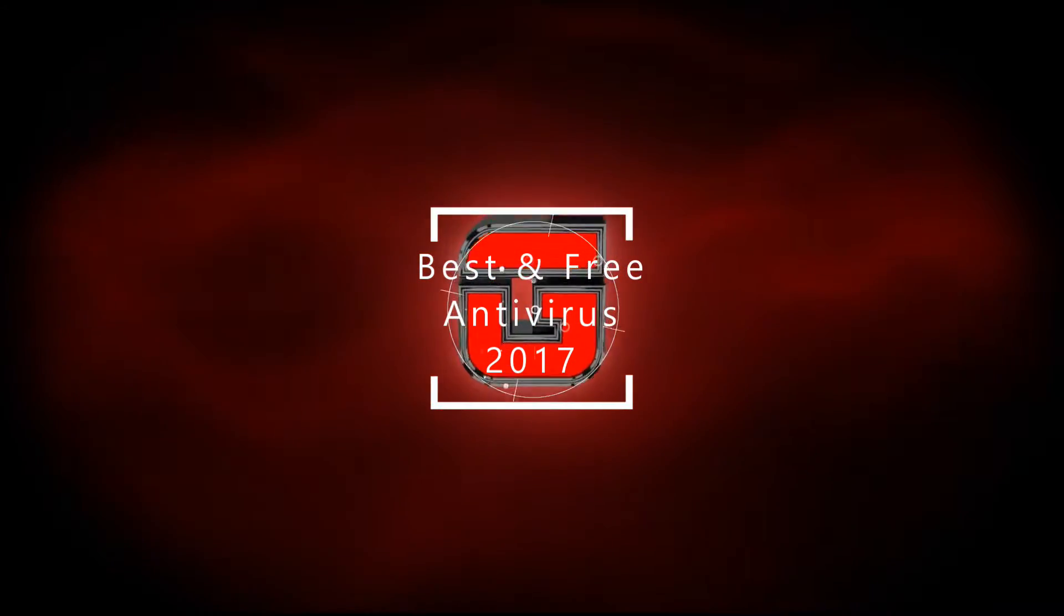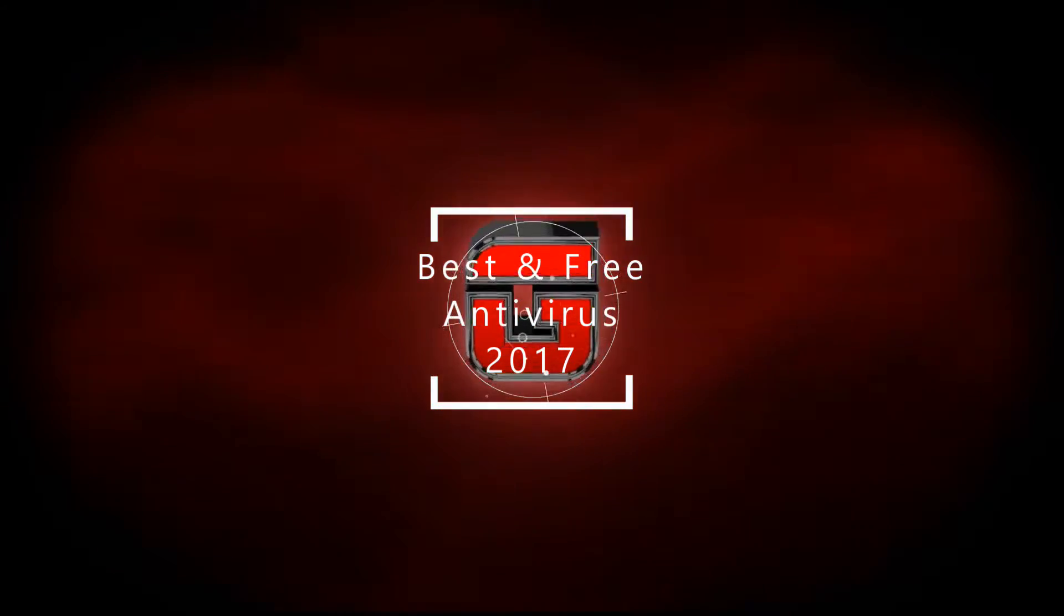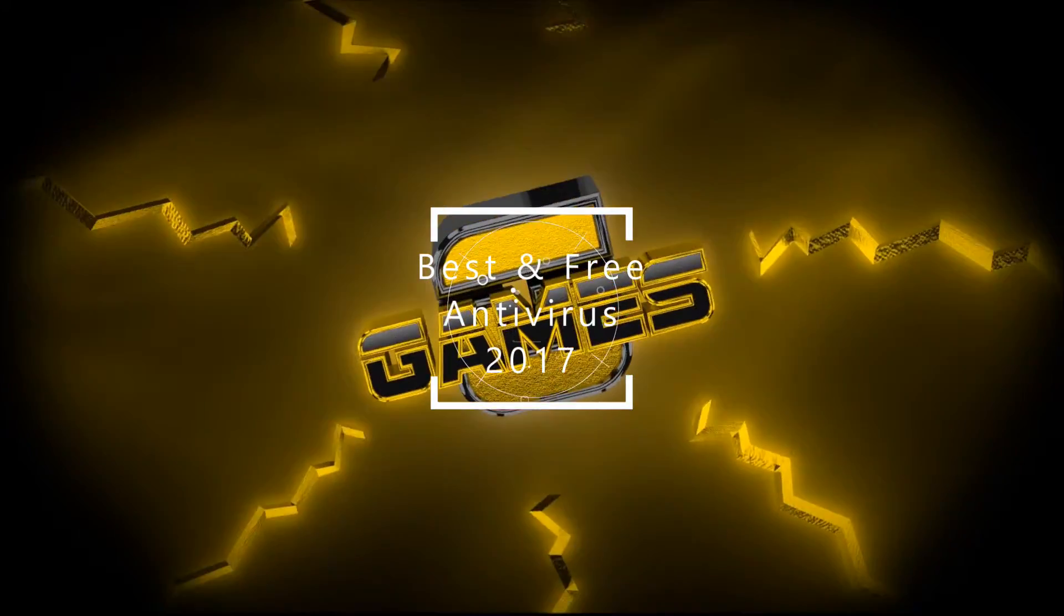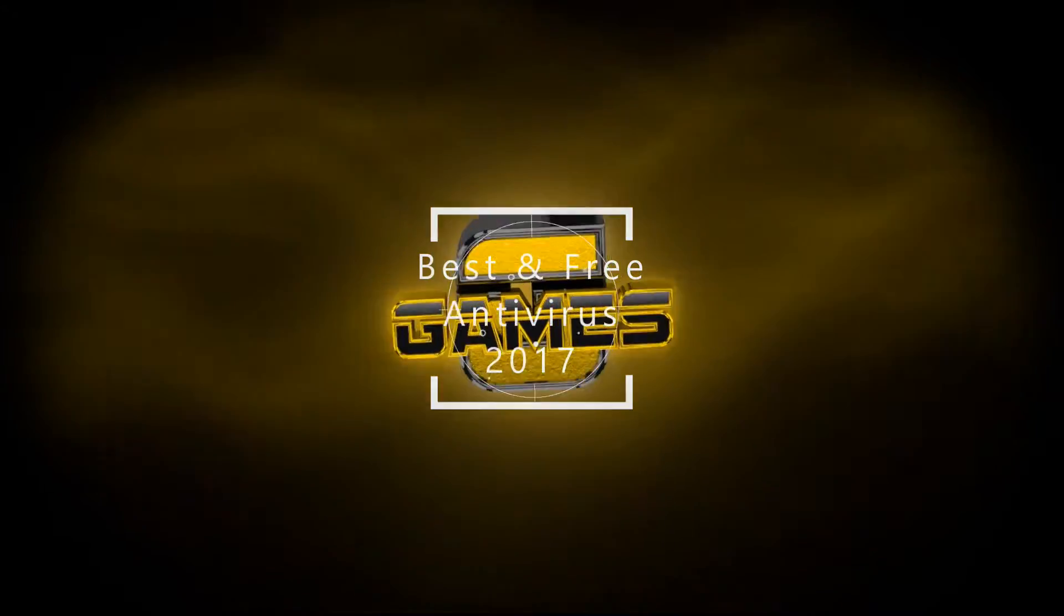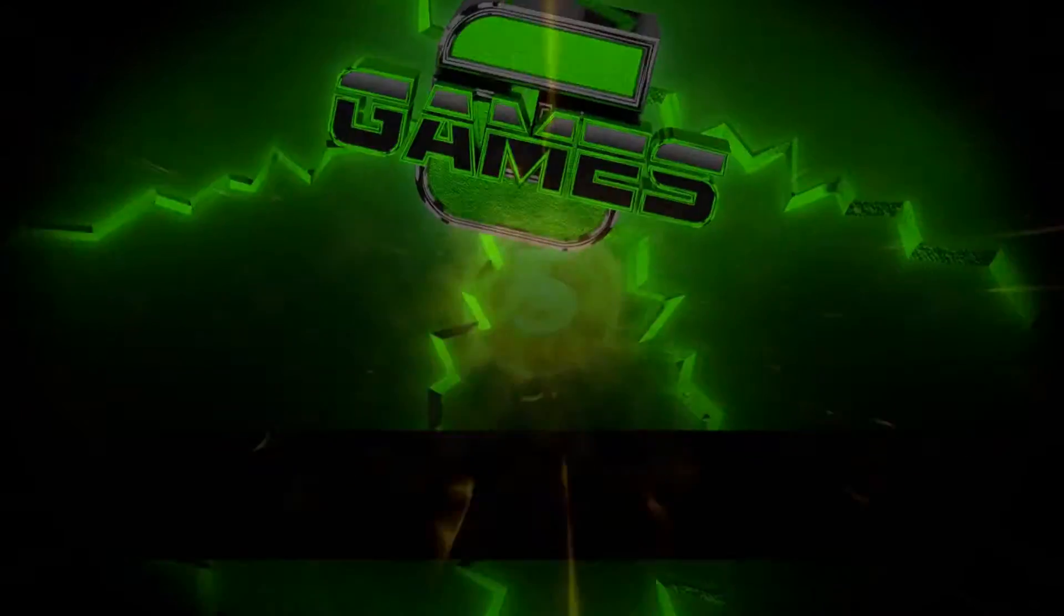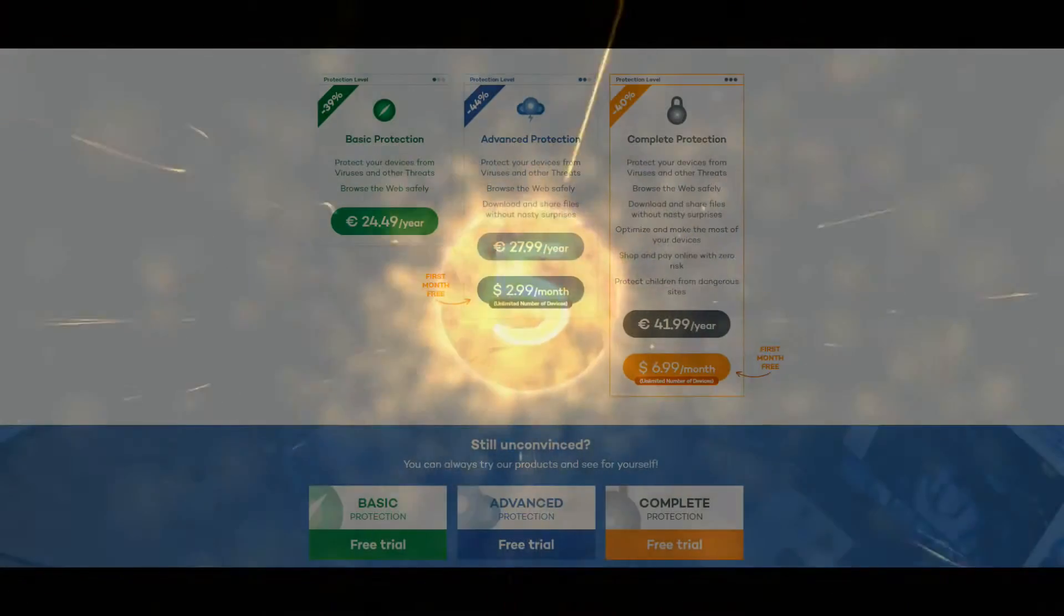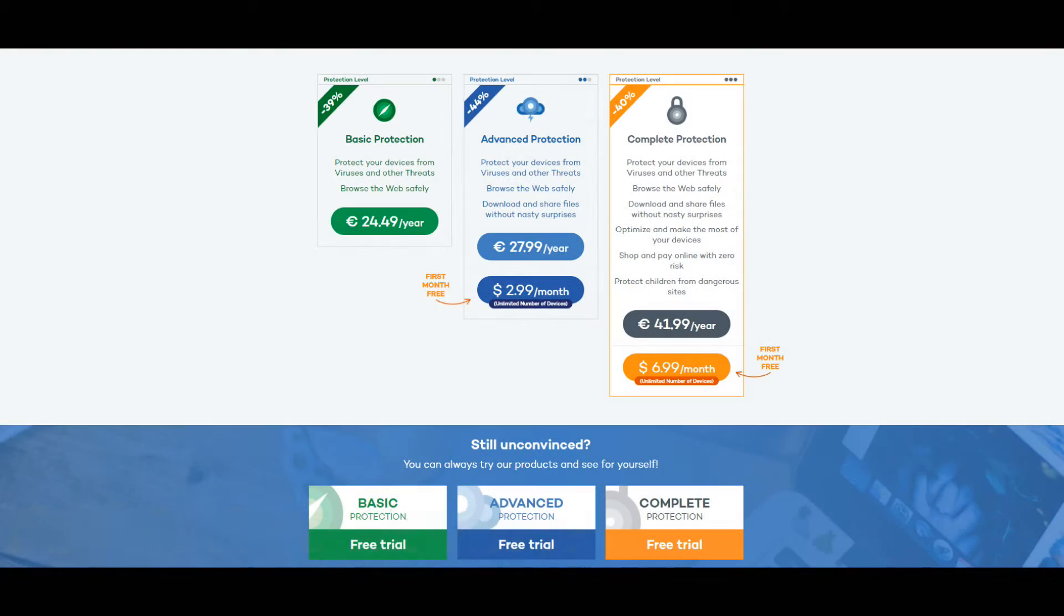Hello and welcome everyone. We are presenting you the best free antivirus software. Hope you will enjoy. On number 5.